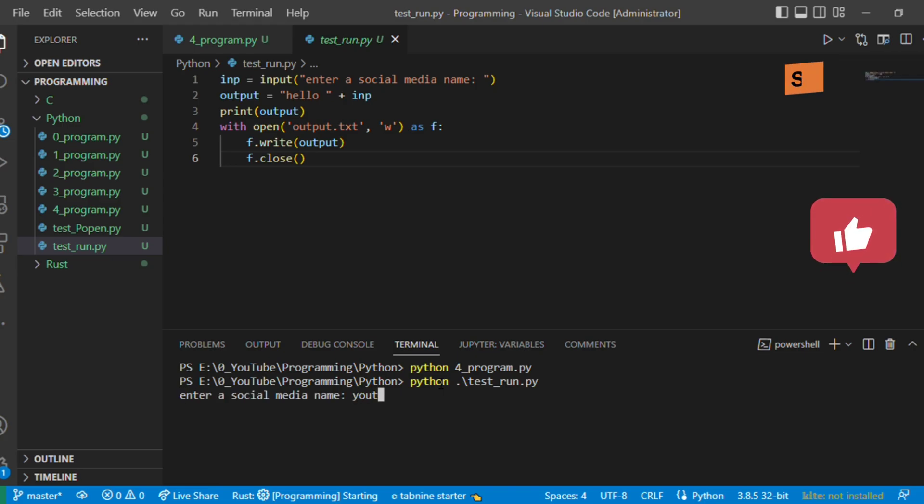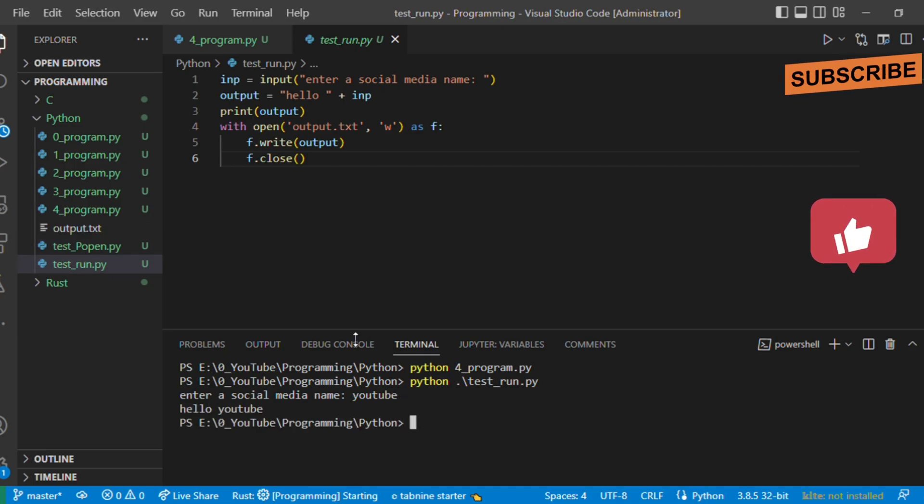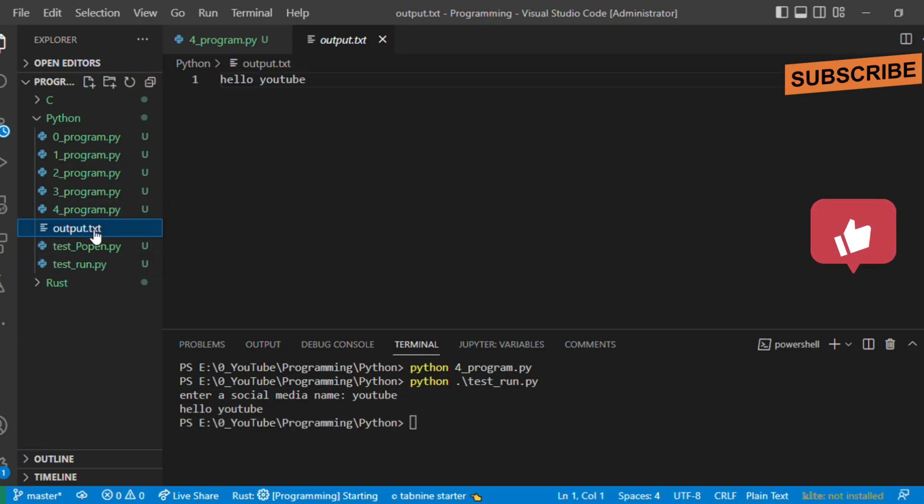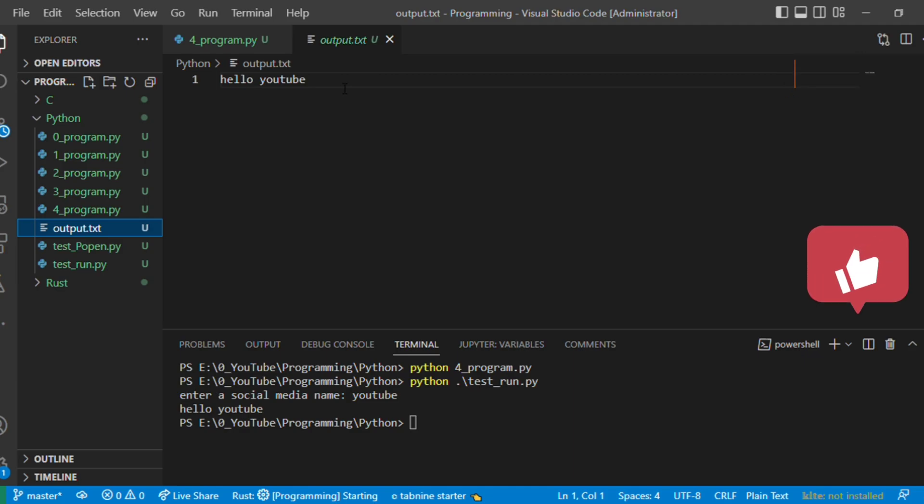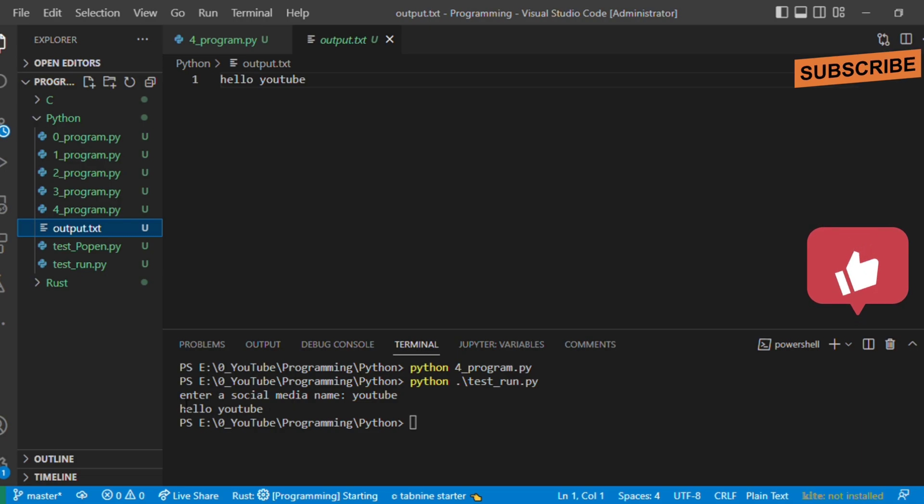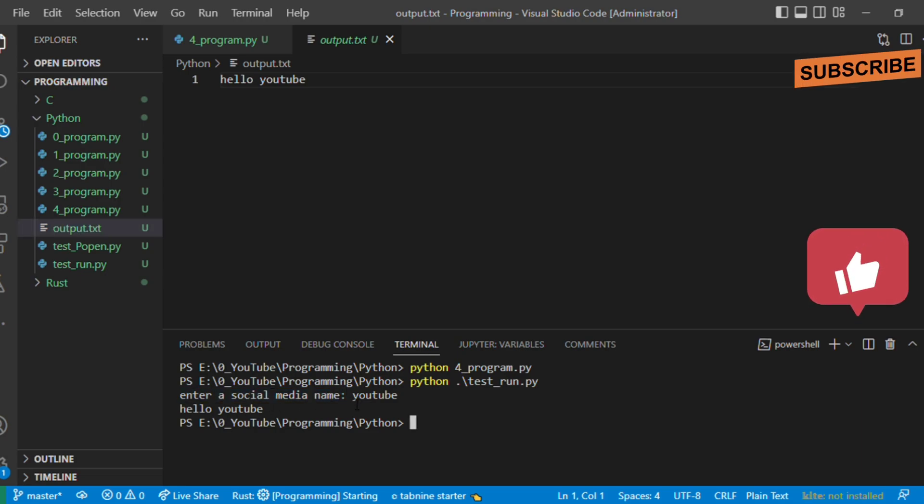Let's see, it's like hello youtube and also output.txt is created. We can see that output.txt has this hello youtube. What happened here? We entered one input string, so that means manual interaction from the user happened.